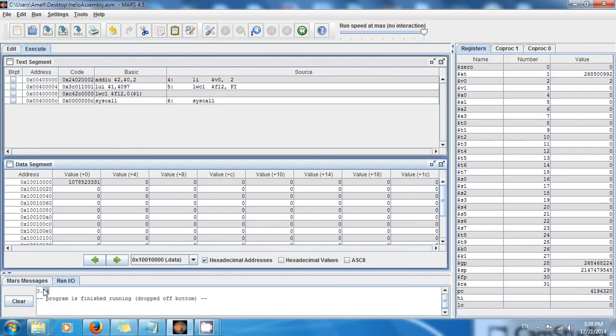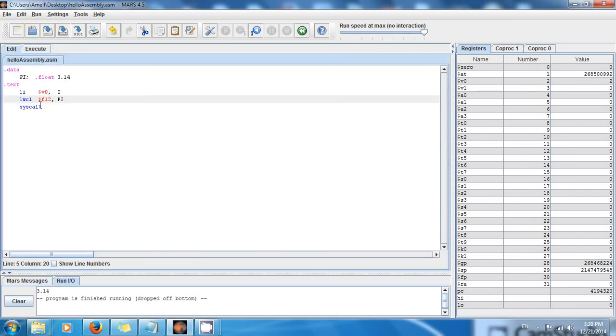Voila. 3.14. So congratulations, guys. Now you know how to print out an integer.